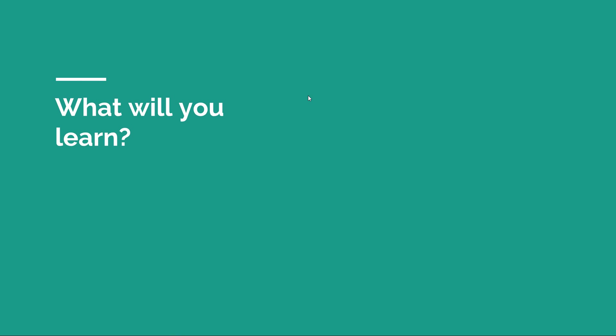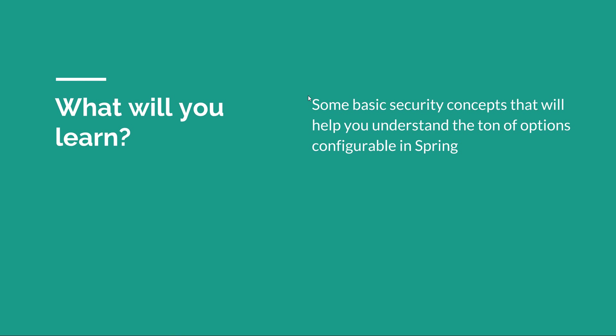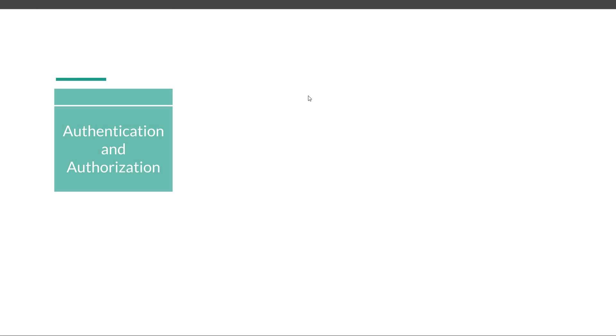First of all, you will grasp the basic security concepts that will help you understand how to configure Spring Security. Although these episodes are a little bit theoretical, refreshing these concepts will help you be better at Spring Security. We are going to learn about authentication and authorization.